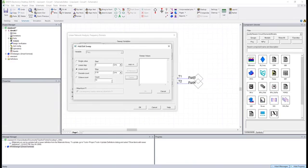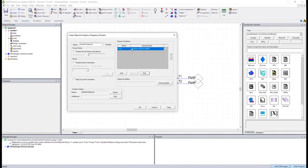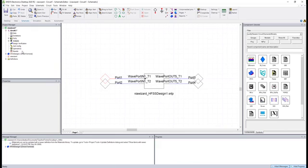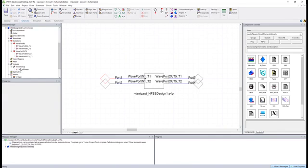We'll change this to linear step and make sure that's 50 megahertz. Then we click add and hit OK. Now a note on that, this frequency sweep happens to match what I did in HFSS.